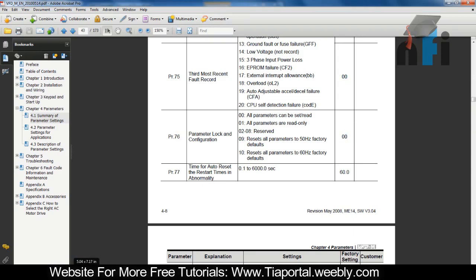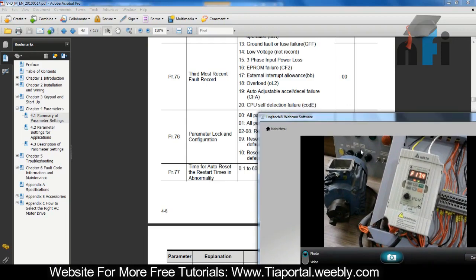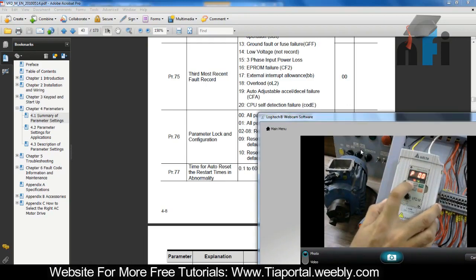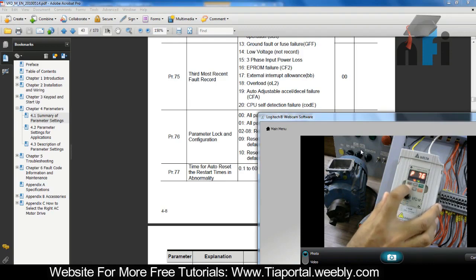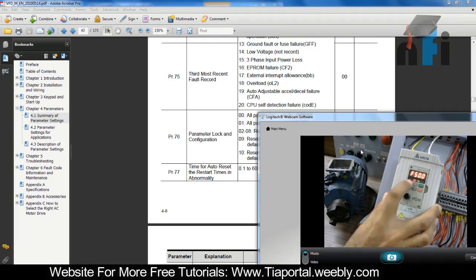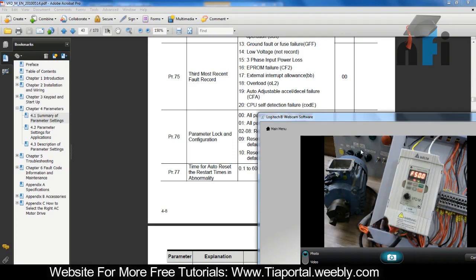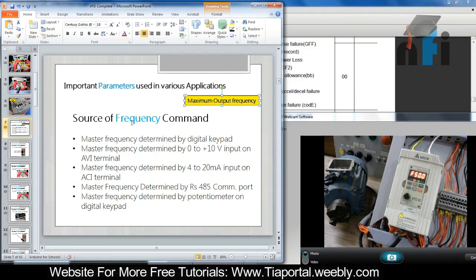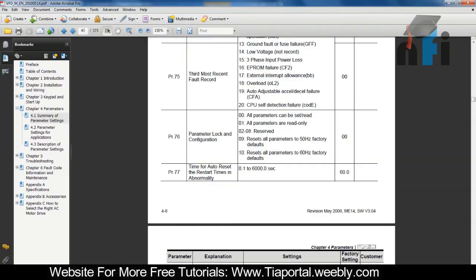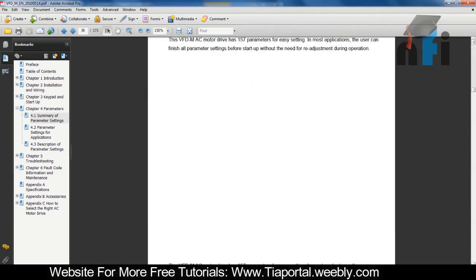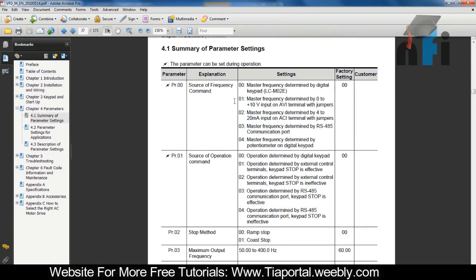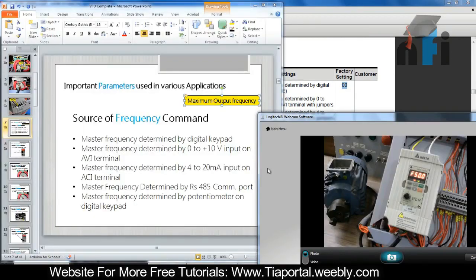So on this drive, I'm going to navigate to parameter 76 by pressing MODE once. I'll increment to 76, then press ENTER, go to 9, and press ENTER. Now that's reset to factory defaults. Going back to frequency, let's move to the first parameter - Source of Frequency - which is parameter 00. Source of frequency 00 means master frequency is determined by the digital keypad. Factory setting is 00, so by default it's 00.